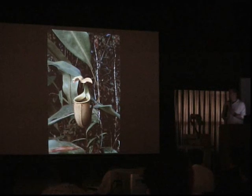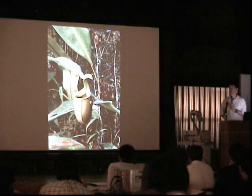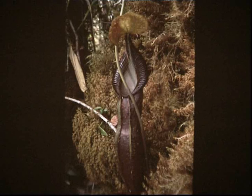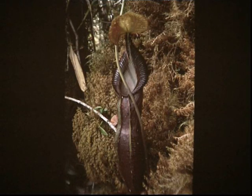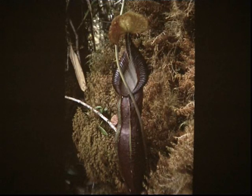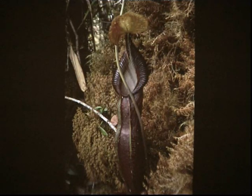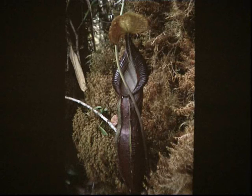In Nepenthes bicalcarata, that's a problem because it relies very heavily on the food web of organisms inside the pitcher to keep recycling all the nutrients that come into it. In other species, such as Nepenthes mirabilis and Nepenthes rapelciana, it's not so important. This is Nepenthes singalana, in the Sumatran province of Jambi near Kerinci, the highest mountain of Sumatra. The Nepenthes singalana around there is particularly robust with a nice white peristome, deep colors, and long teeth pointing into the mouth — it's a very nice plant.